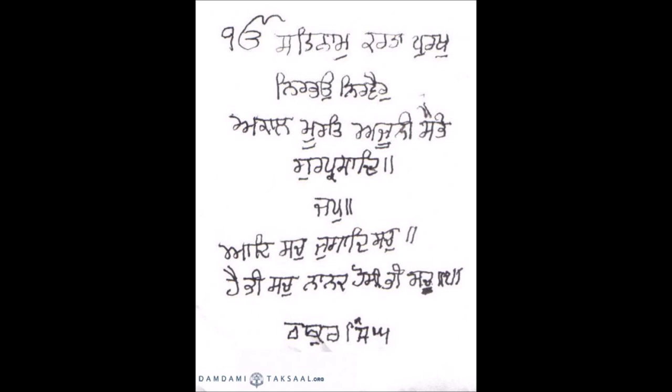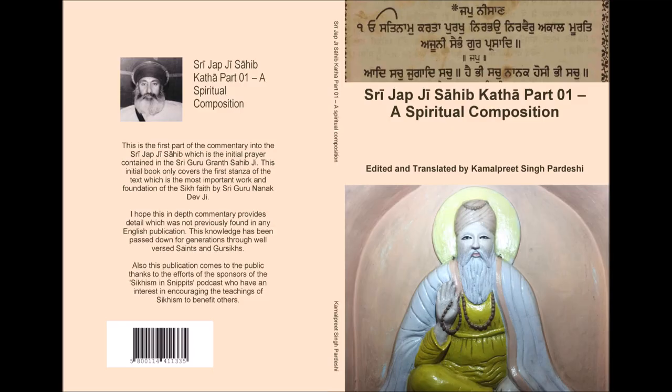However, once you start to delve into the definitions of each word and the commentary of the text, you realize it has a depth that no one has yet been able to find.